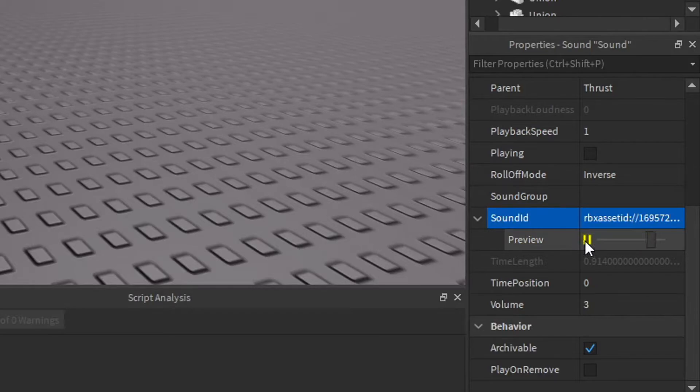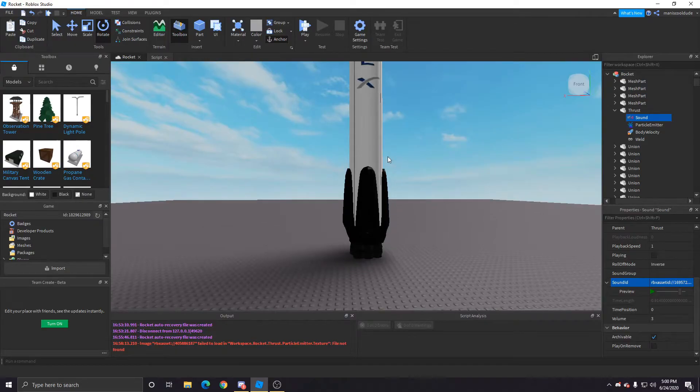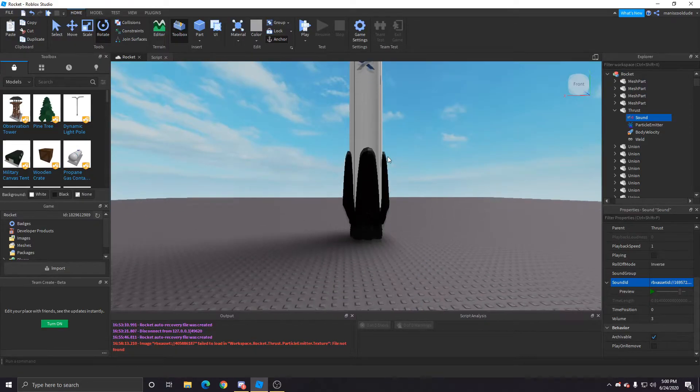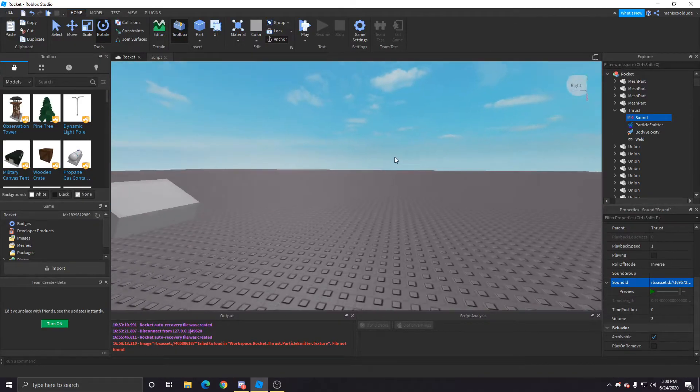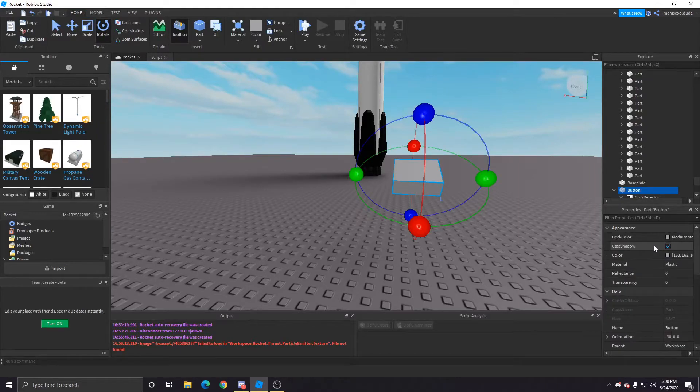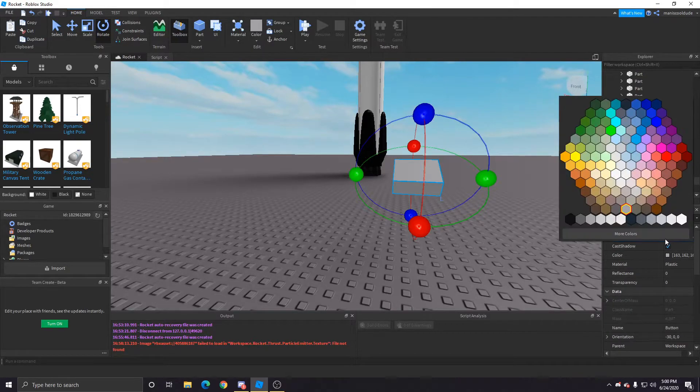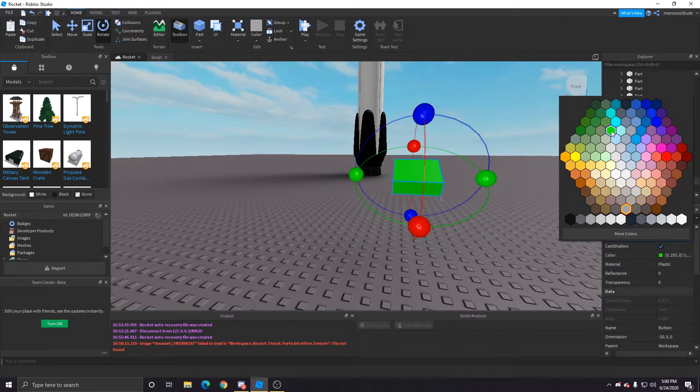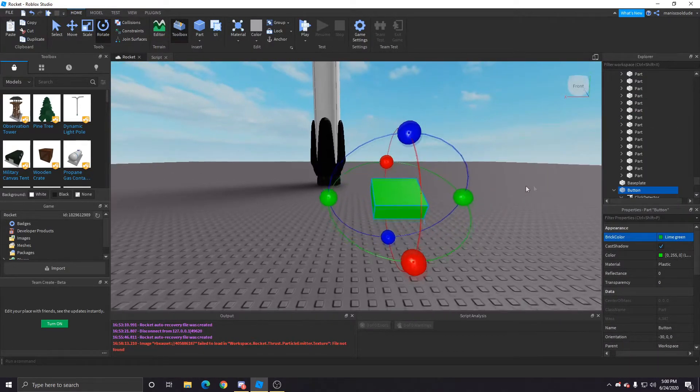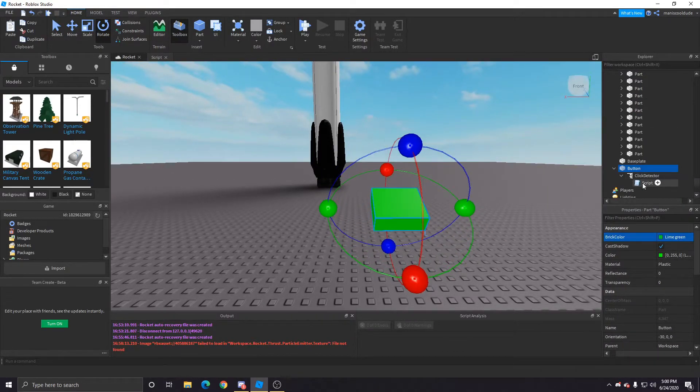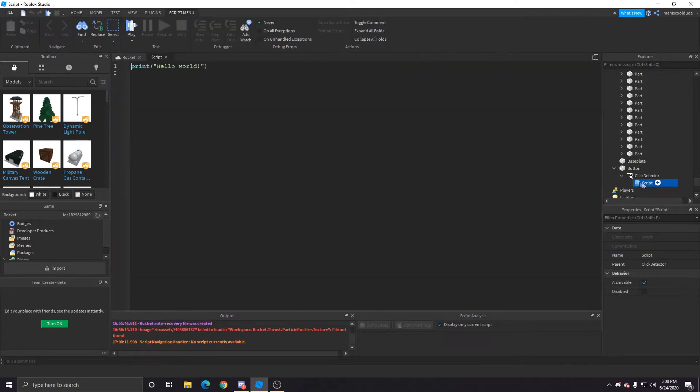And we're gonna change the button color, put it green. It'll look better pretty much.